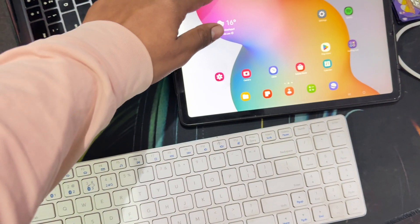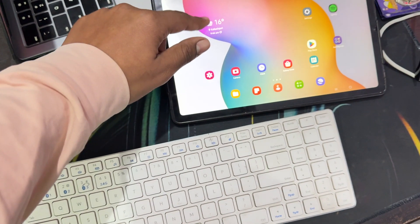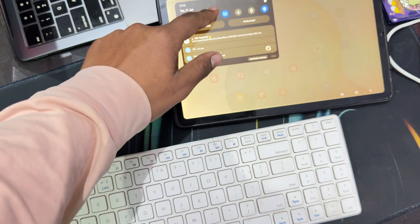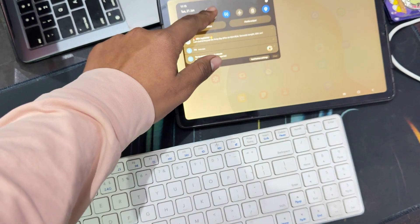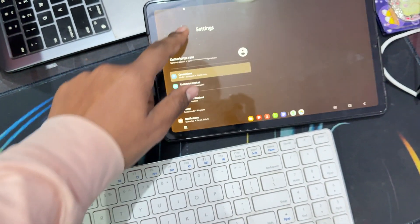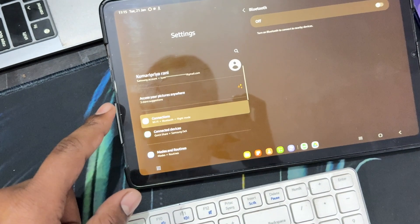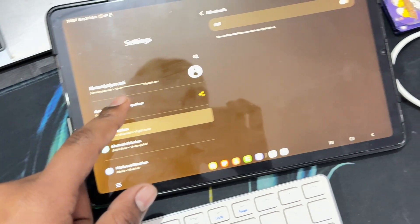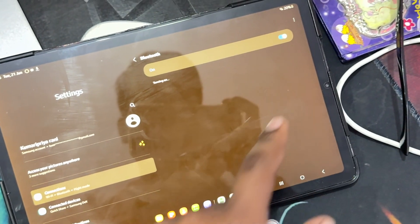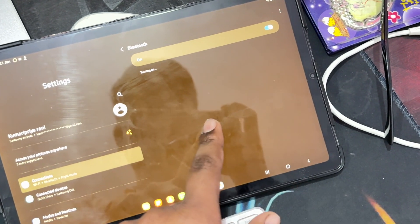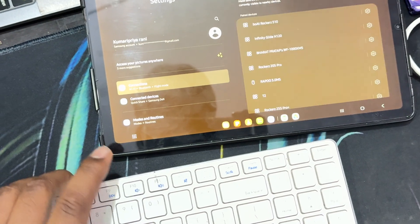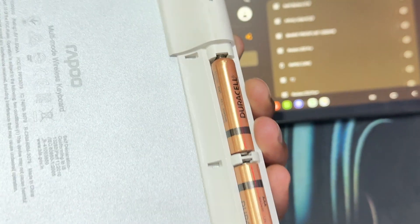If you want to connect your Rapoo mouse with the tablet, it is very simple. First of all, go downward and open your Bluetooth. In the Bluetooth section, first you turn it on. After that, you see the option of turn on.